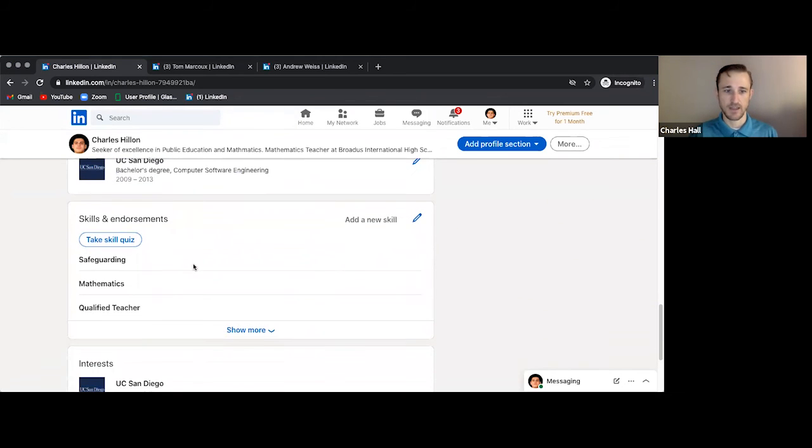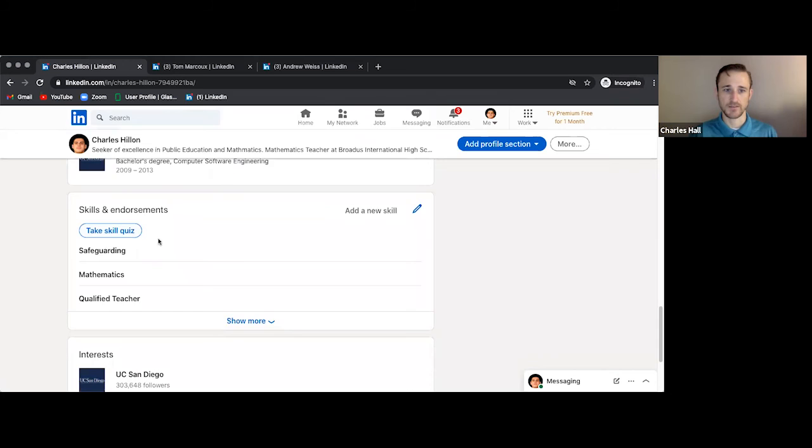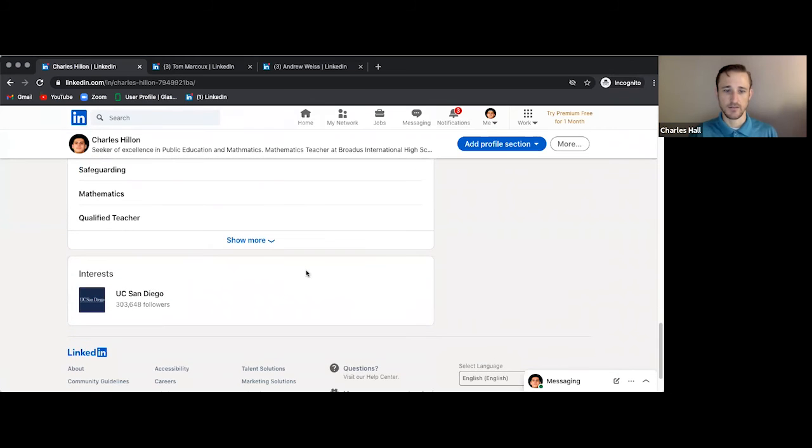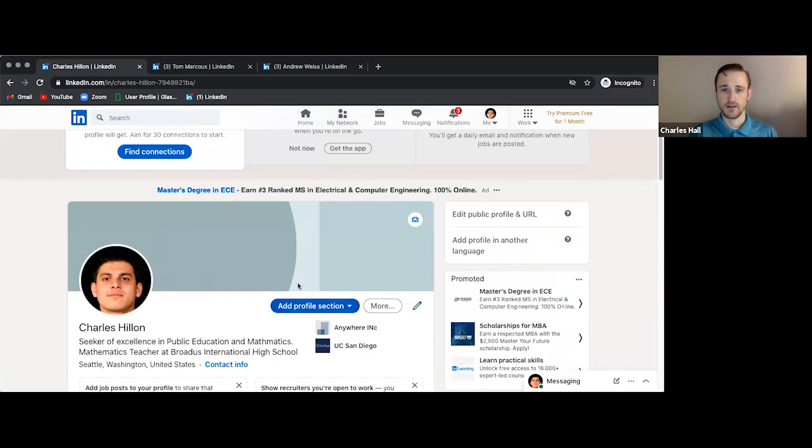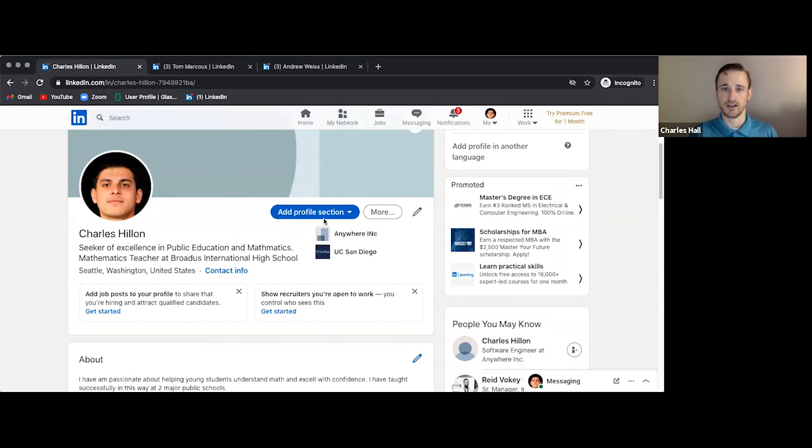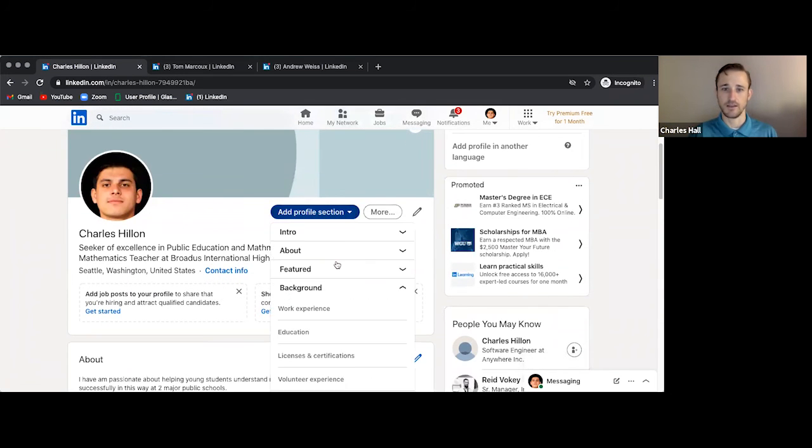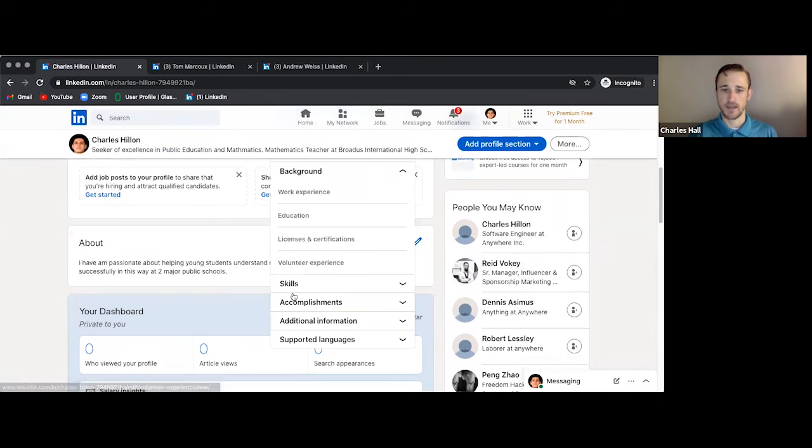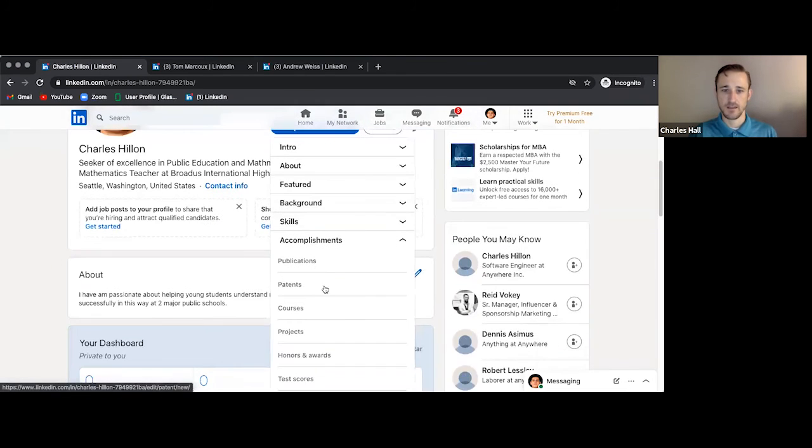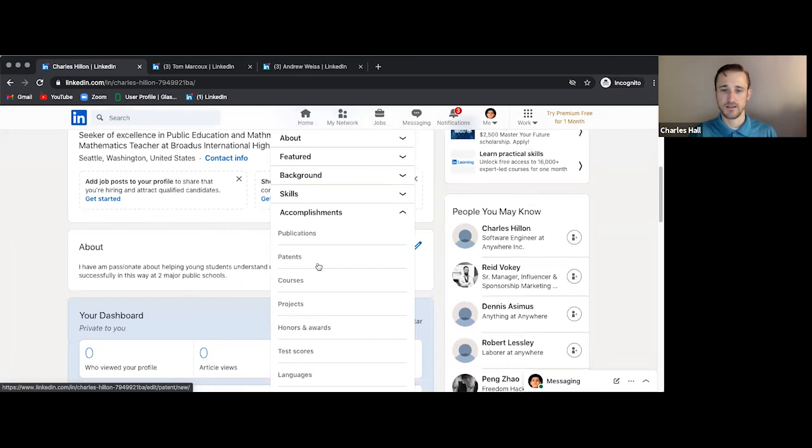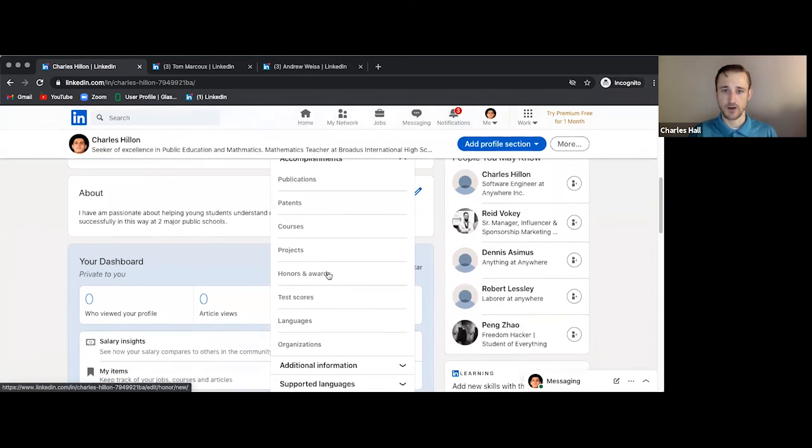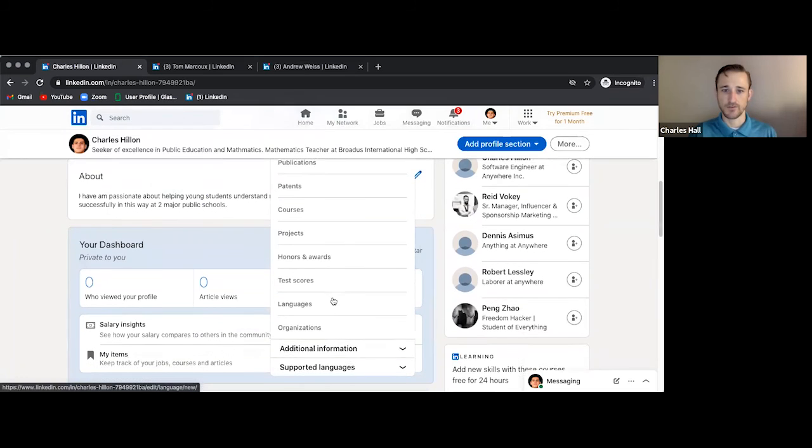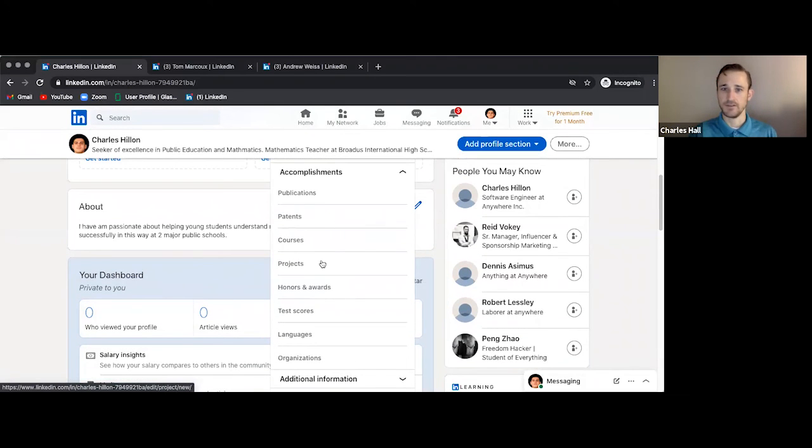And then we have skills and endorsements. And then we have interests. But you might notice that there's not every section that's readily available. We have to go to this button here, which is why I'm coming back. So you can go to accomplishments and you can add publications. If you have any articles written online, you can add all of these different things here, honors and awards, languages, organizations you might have been a part of, and that's up to you.